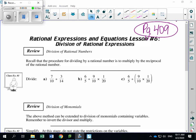Let's look at the second part of our lesson. We're going to look at lesson number six, Division of Rational Expressions. This is on page 409 in your workbook if you'd like to follow along. Just like we did with our last lesson on multiplication of rational expressions, let's quickly review how we divide rational numbers.